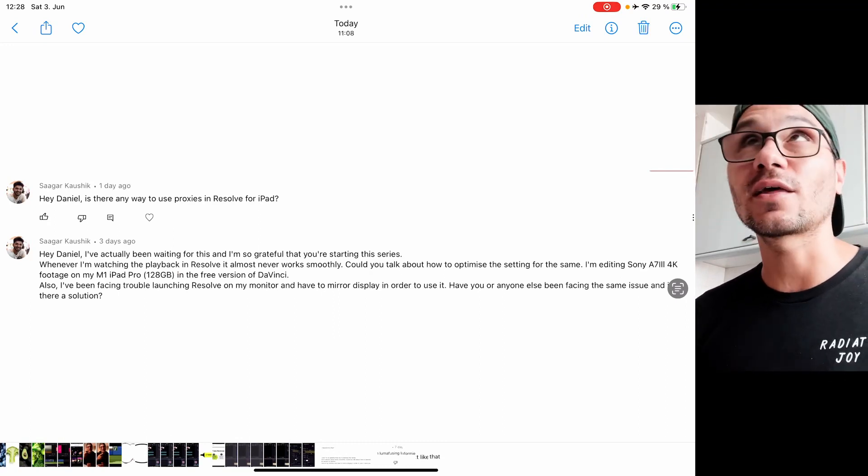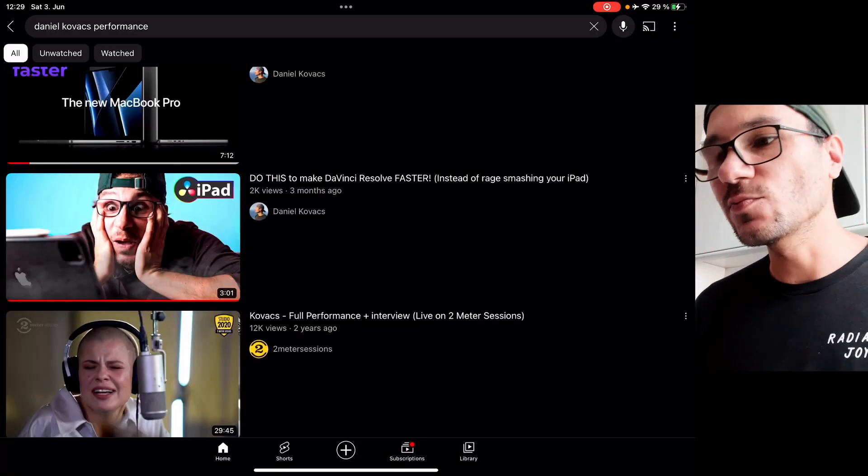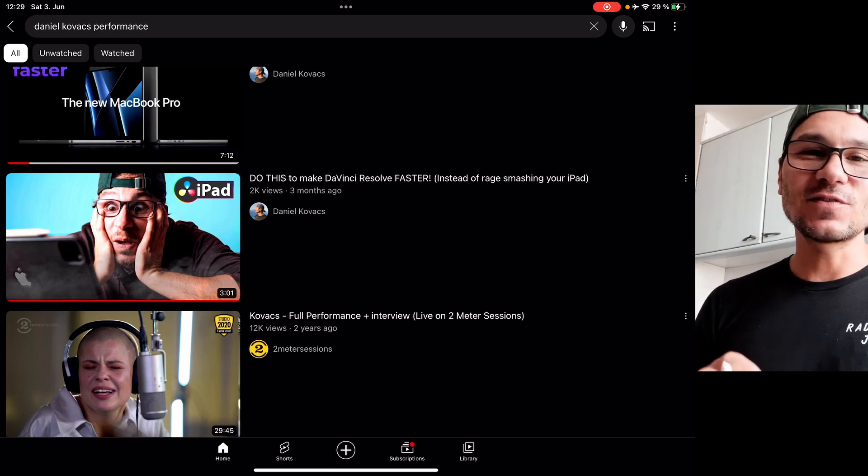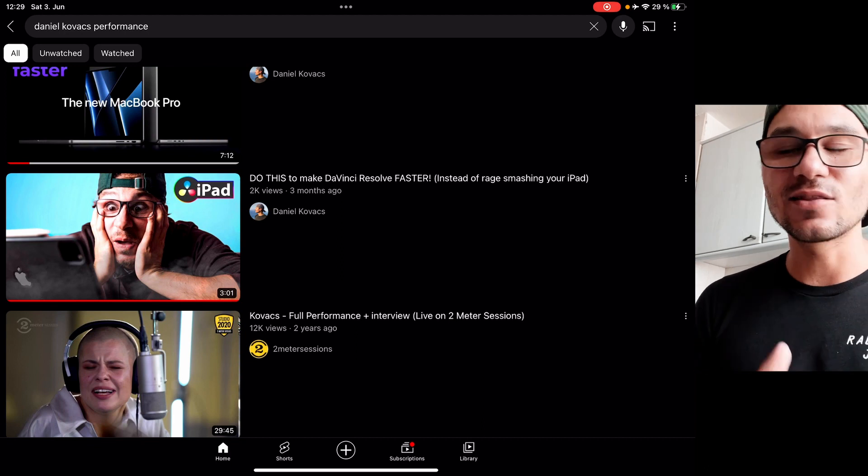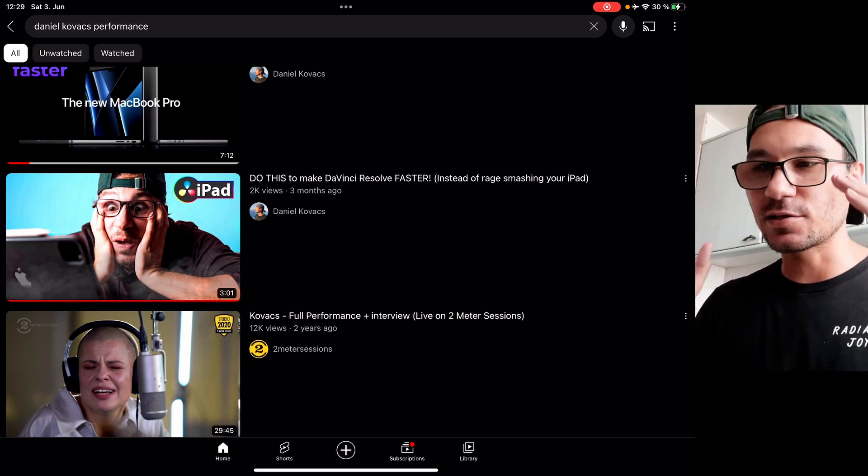I haven't tested Sony A7 III 4K material specifically, but from my experience the M1 should be capable of running 4K with no problem — my Canon 4K and even RAW footage runs fine. You could also test Final Cut Pro to see if 4K runs there, because DaVinci actually handles material better than Final Cut Pro in my experience. I have a video on my channel — 'Do this to make DaVinci Resolve faster instead of rage-smashing your iPad' — that covers settings to improve speed and cache. Definitely watch that.